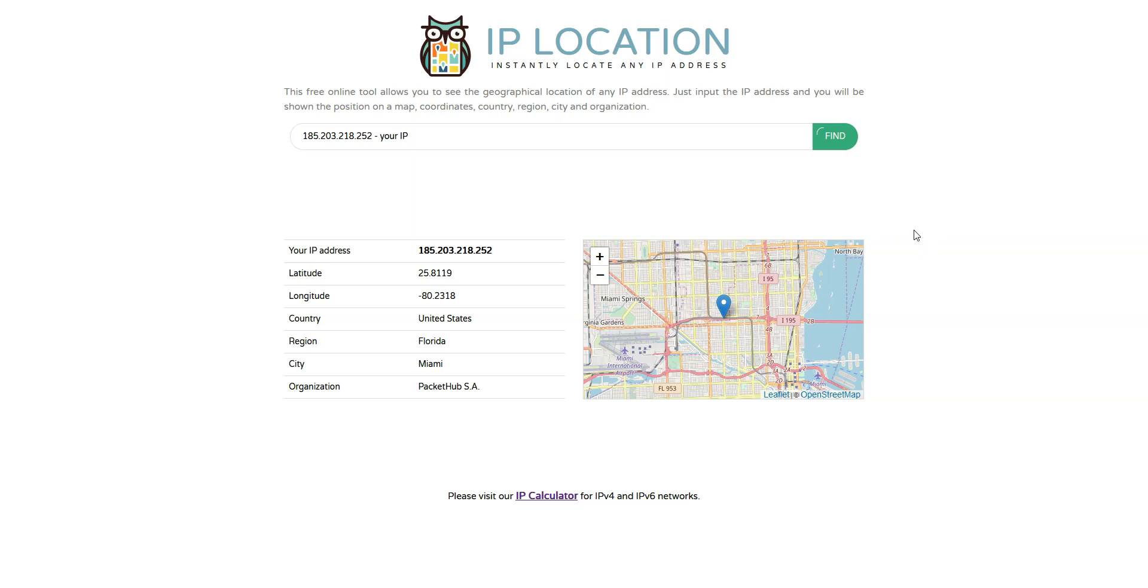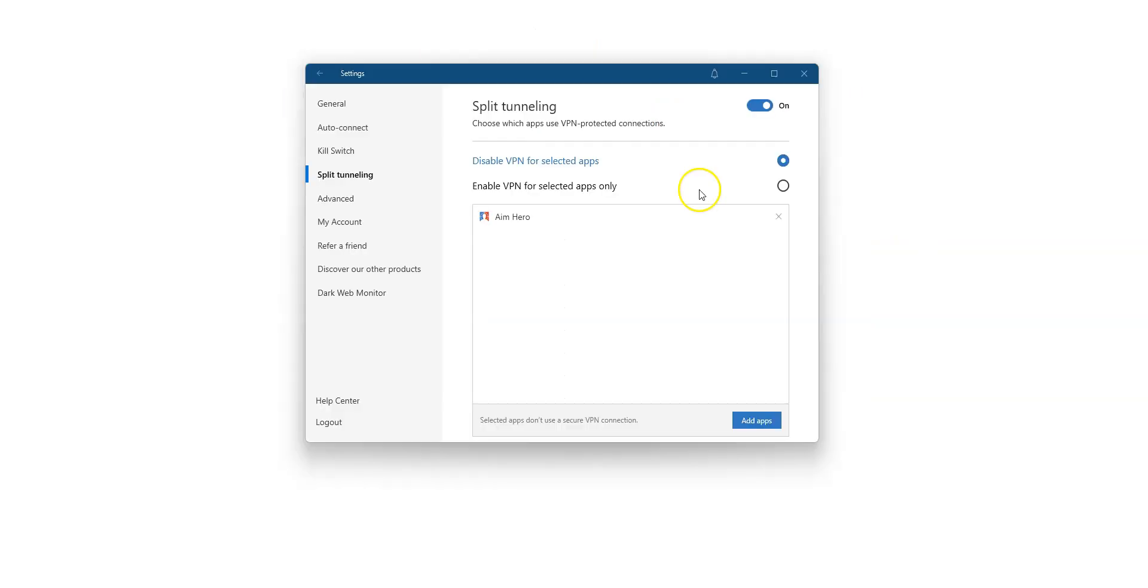Alright, I hope that was clear. Same principle if you select Enable VPN for selected apps only, here, except it will be the opposite, so the VPN connection will only be used by the app you select. If you no longer need split tunneling, simply go back to the settings and disable it by clicking here.